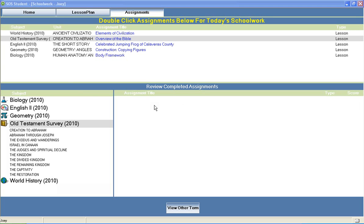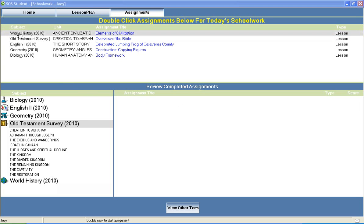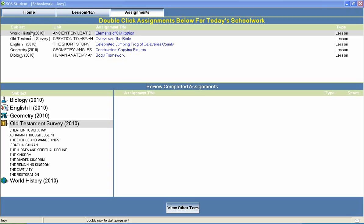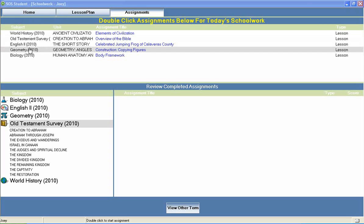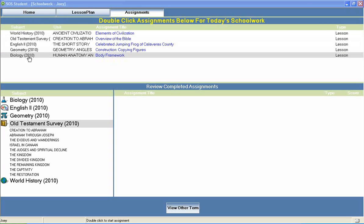Welcome to Switched On Schoolhouse, a CD-ROM-based homeschool curriculum from Alpha Omega Publications. Switched On Schoolhouse Old Testament Survey is a high school Bible course typically included in a 10th grade course of study.